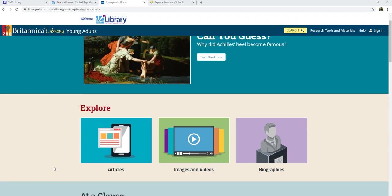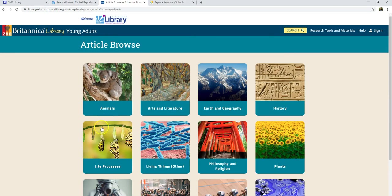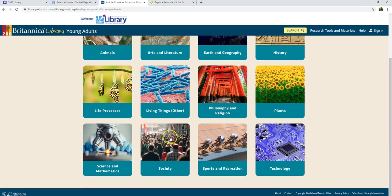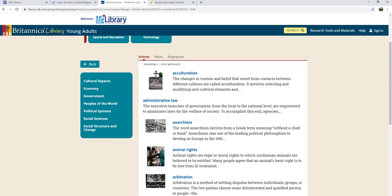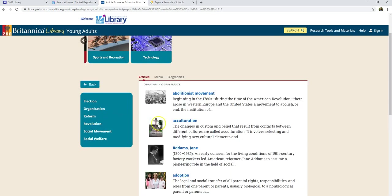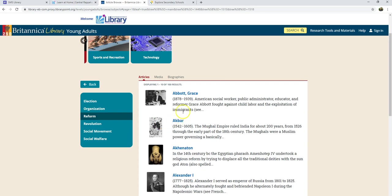Britannica, on the other hand, starts by having you choose a format that you want to explore. Once I choose articles — which is probably mostly what you'll be working with — I'm given broad topics. If I click on "Society," I have article suggestions but also a list of more specific topics. If I click on one of those, I'm given even more specific topics, and I can keep clicking and narrowing down until I find what I want.